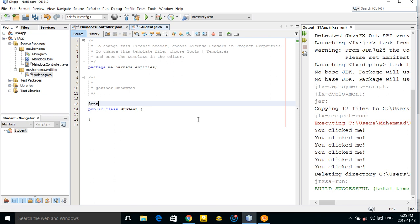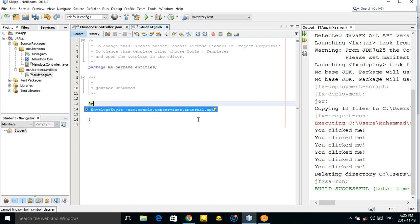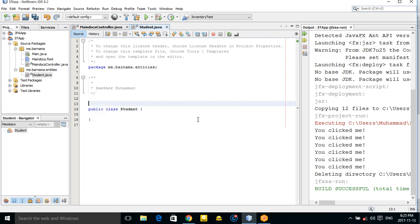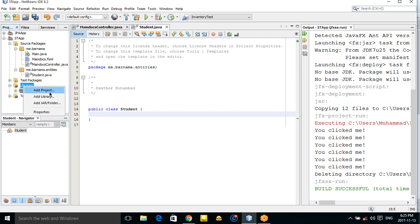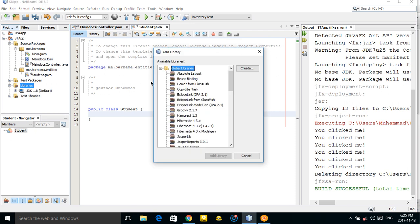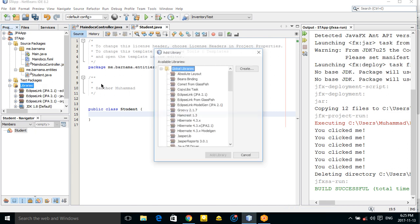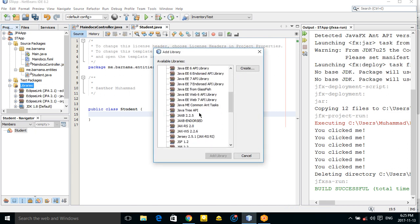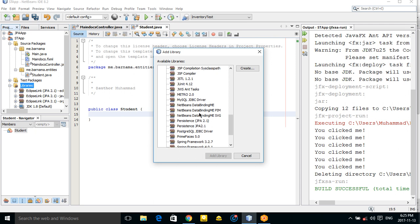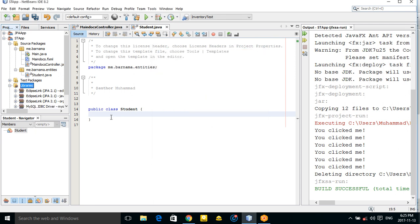We need to add the EclipseLink JPA libraries, and also the MySQL JDBC driver. Once those are added, you'll have access to the @Entity annotation.